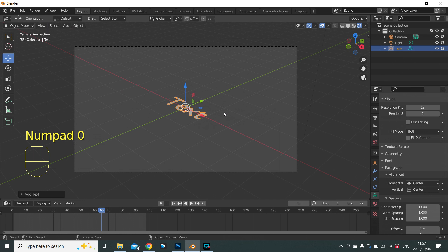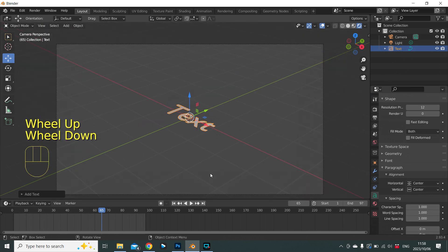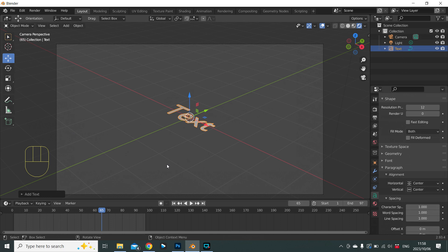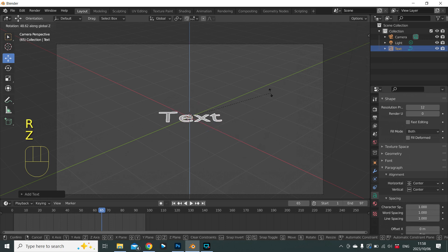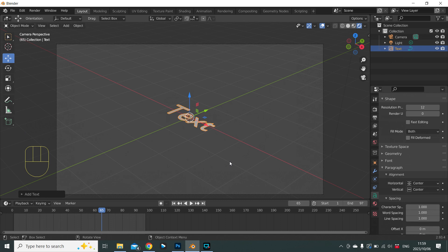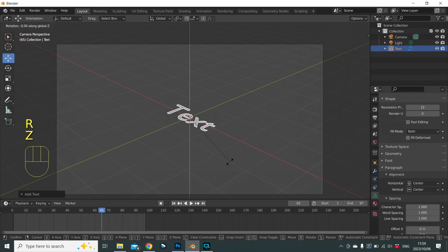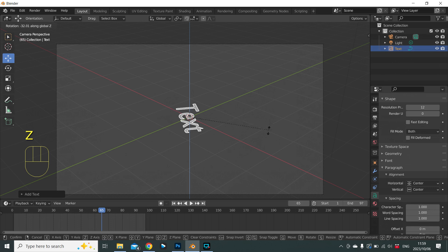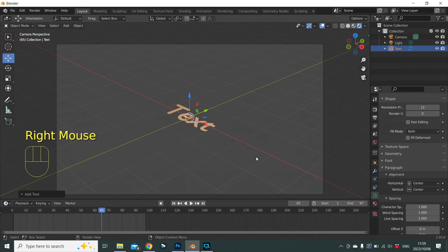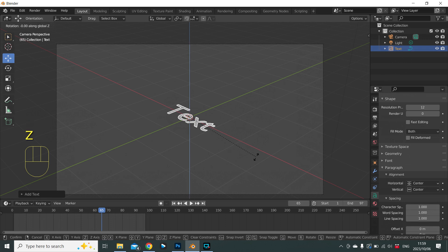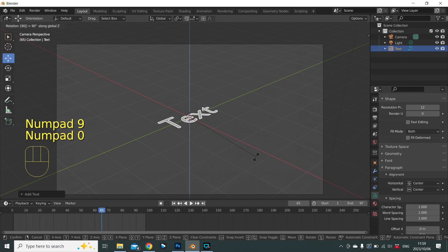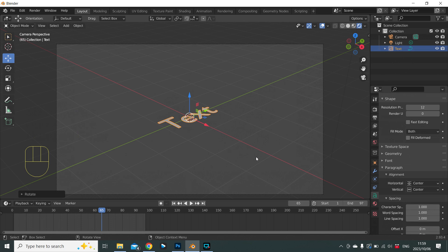The first thing we want to do is rotate the text, because we want it going from bottom left up to top right. Press R for rotate, then Z for the Z axis. A tip: rotating anti-clockwise uses a positive value, clockwise uses a negative value. We rotate 90 degrees anti-clockwise, so the shortcut is R, Z, 90, Enter.